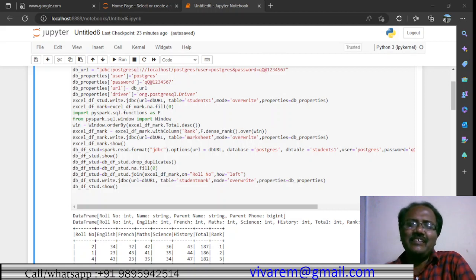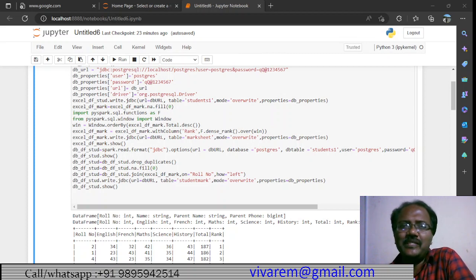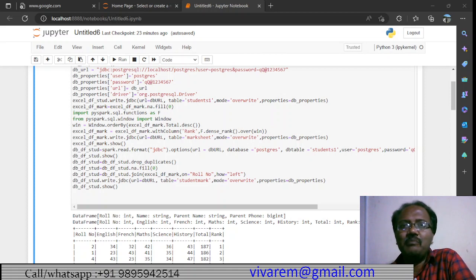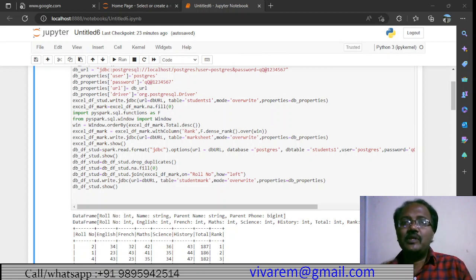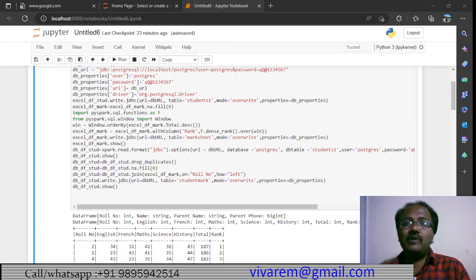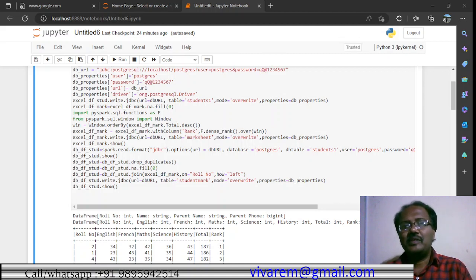Welcome friends, this is yet another session from our Python series of case studies. We will be looking into Spark — this is session 10. We will be doing some ETL. Just as before, we will be using the same examples like importing mark sheets and student data.